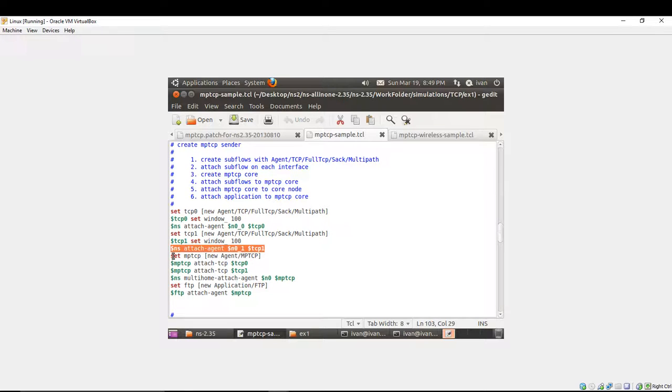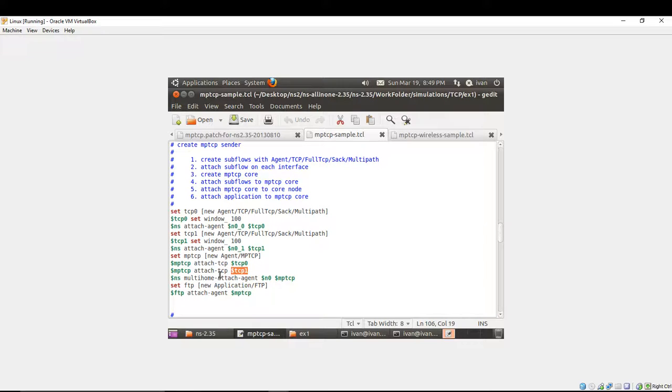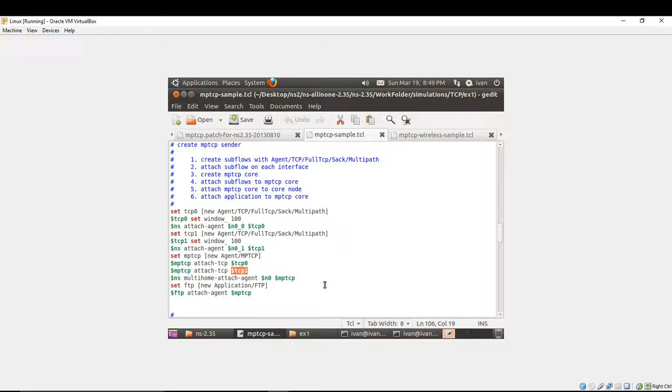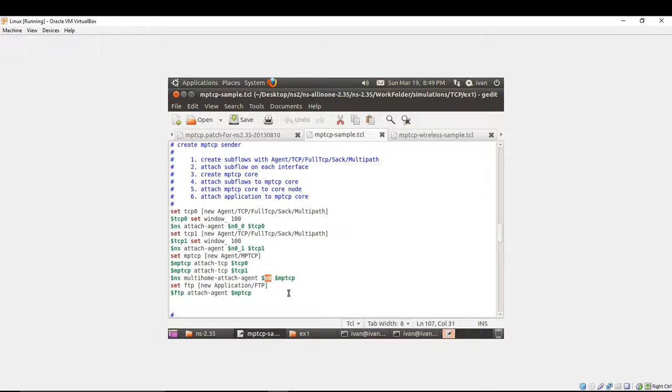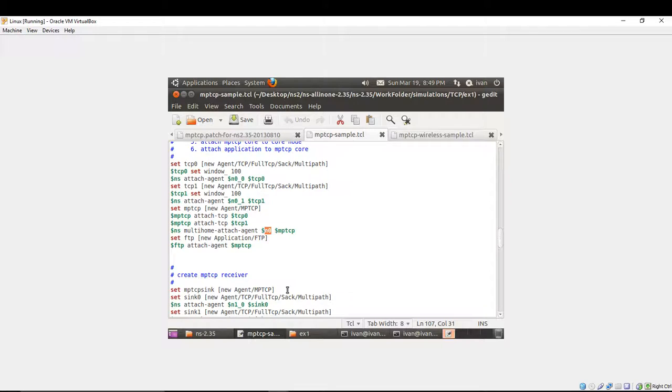You're attaching TCP 0 and TCP 1 to multipath TCP. After this is done, you're attaching multipath TCP to core node NS multi-home attach agent N0 multipath TCP. After you have done this, you can attach the application to the multipath TCP core. This is the sender side.